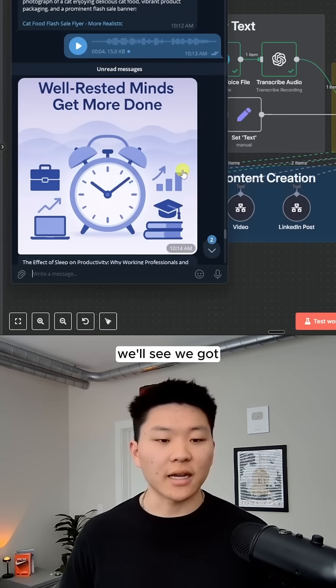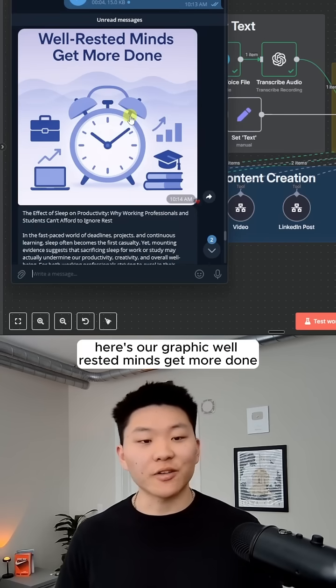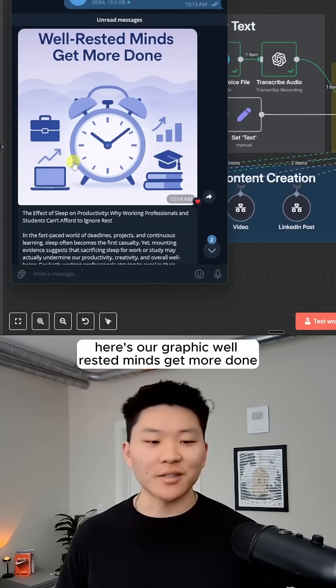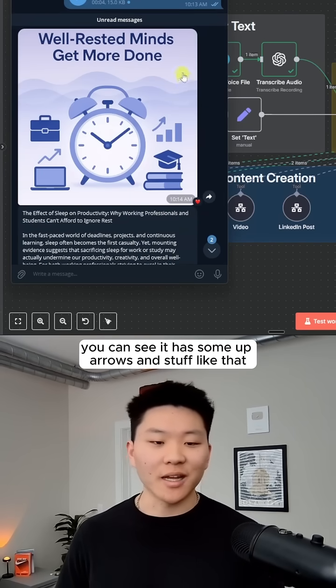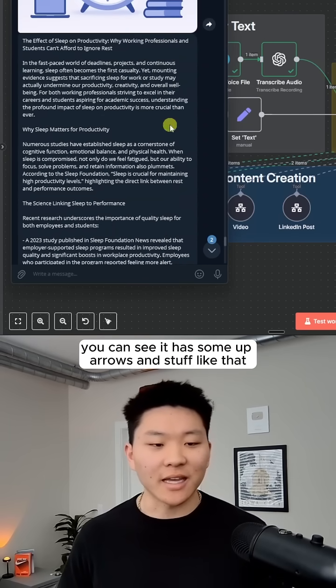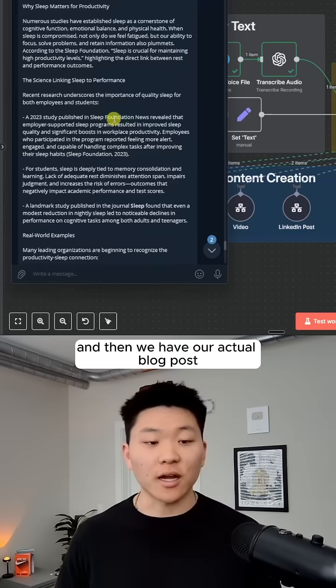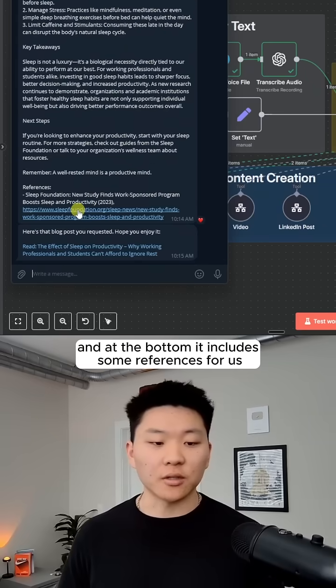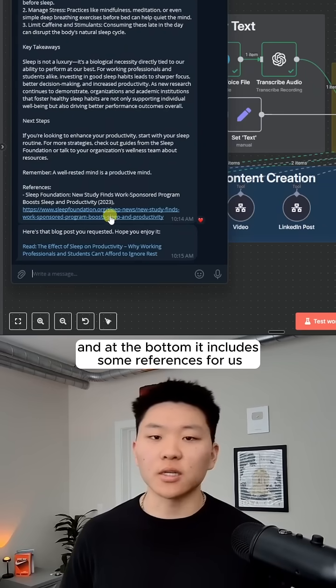Let's click into Telegram and we'll see what we got. Here's our graphic, well-rested minds get more done. You can see it has some up arrows and stuff like that. And then we have our actual blog post. And at the bottom, it includes some references for us.